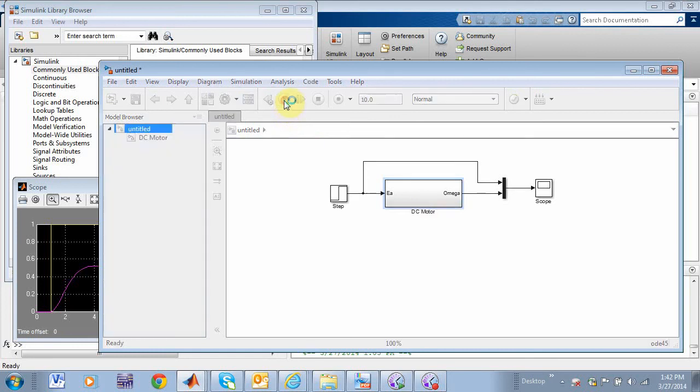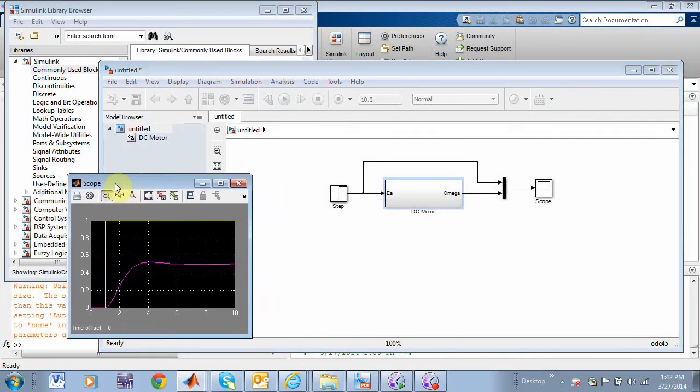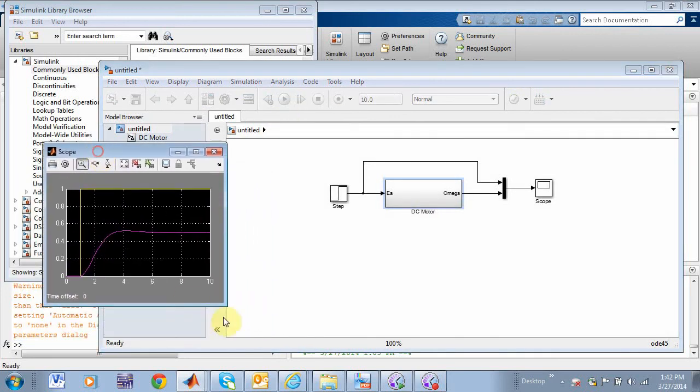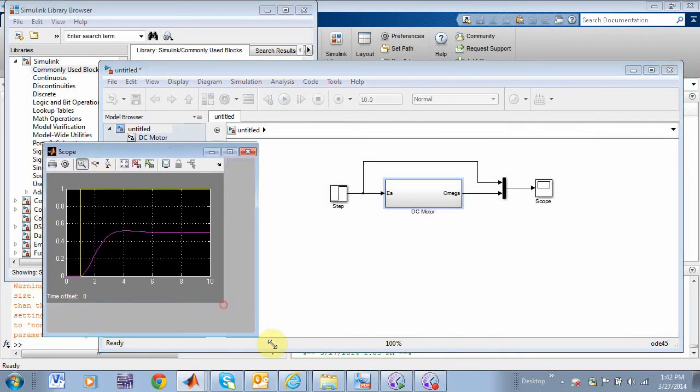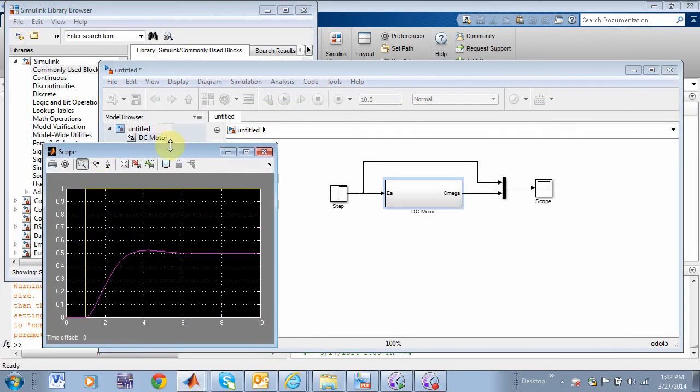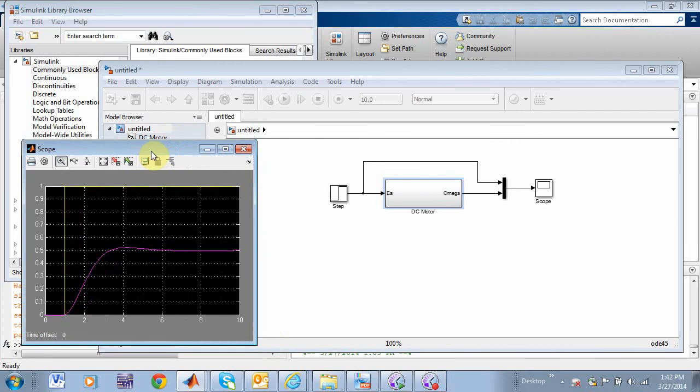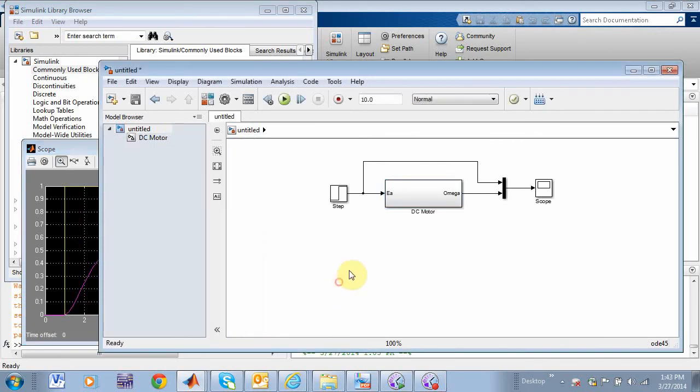And then if we go back up to here, we have armature voltage going in, omega coming back down there. Now, if we run this guy, there you go, there's my plot right there, my step response. And there you go, you've got it. Now, that's kind of neat. Now, what you can do now is set this guy up so that you can have your parameters in here.